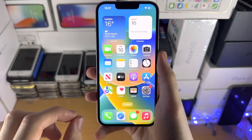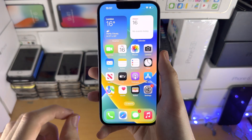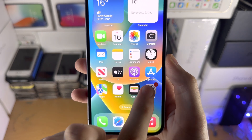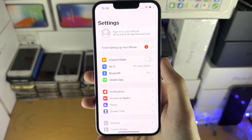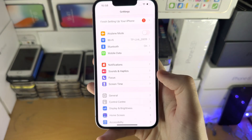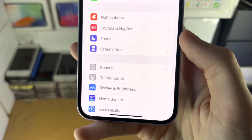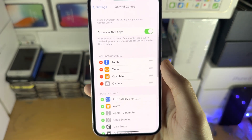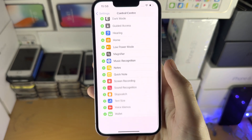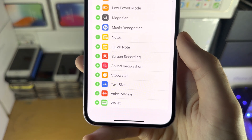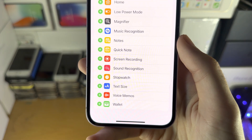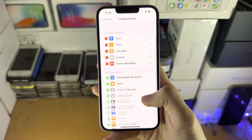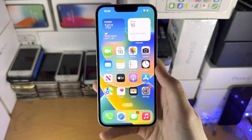Welcome everyone! In order to screen record on your iPhone 14, the first step is you're going to open up the Settings app. From here you're going to scroll all the way down until you see Control Center. Then you're going to scroll to the very bottom and you will see the screen recording toggle. Tap on the plus and now screen recording can be accessed.